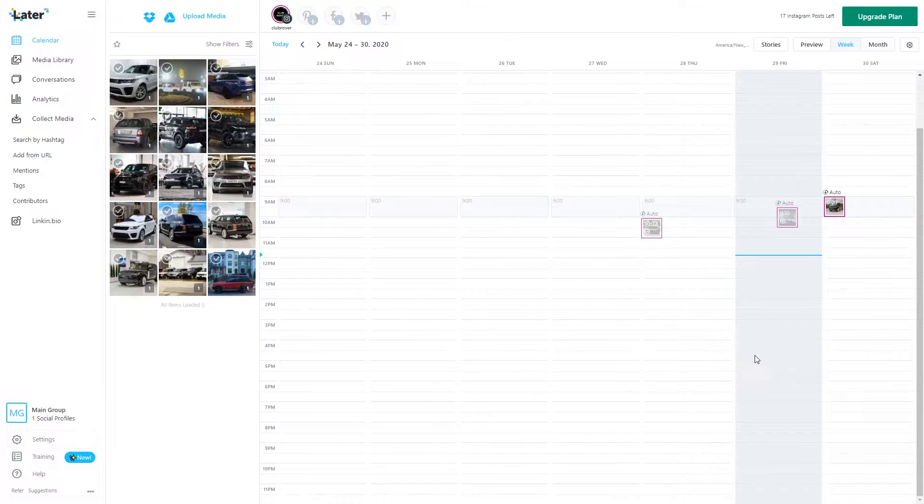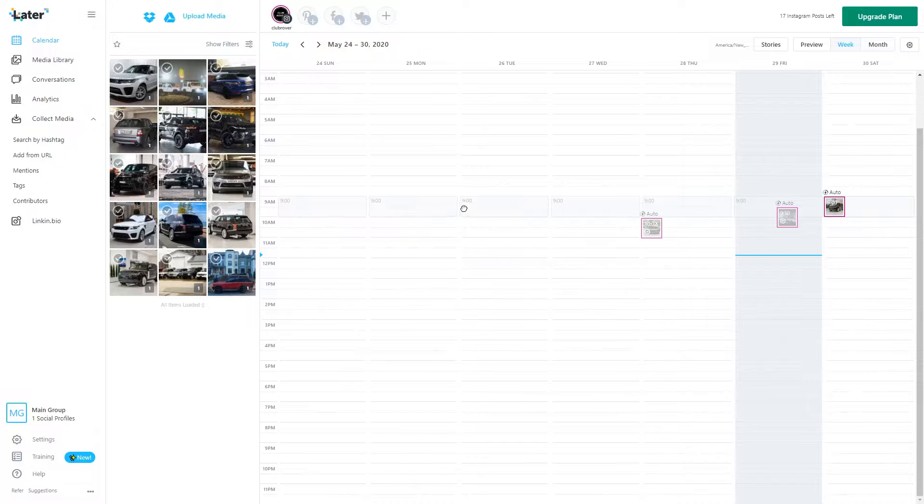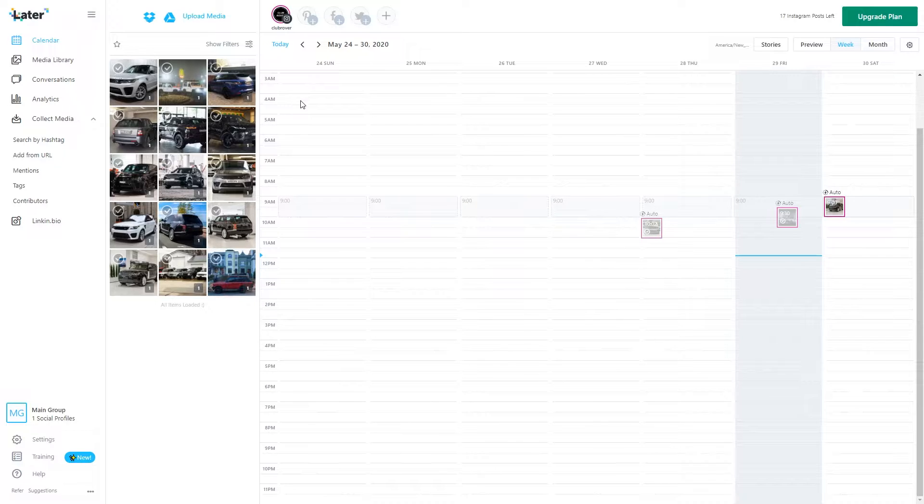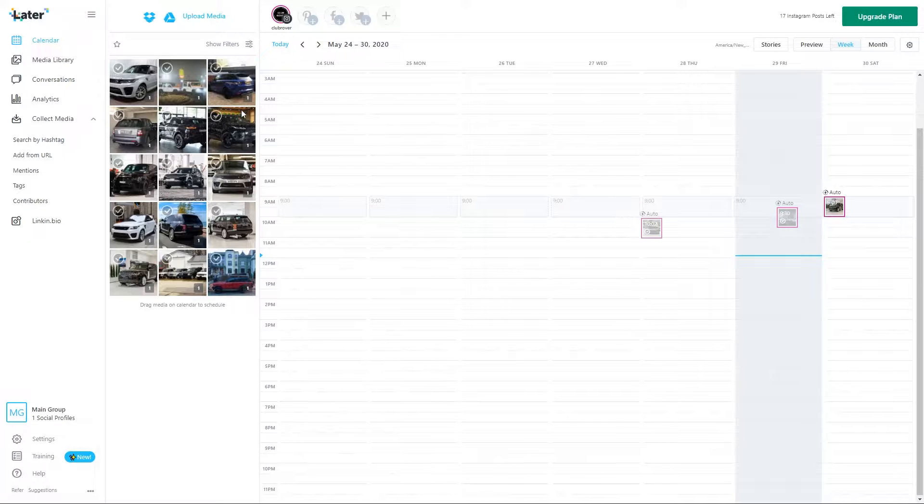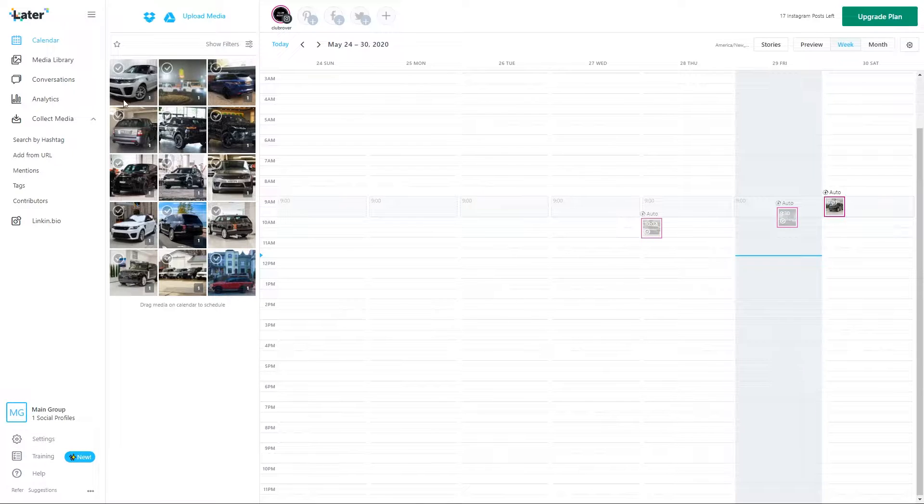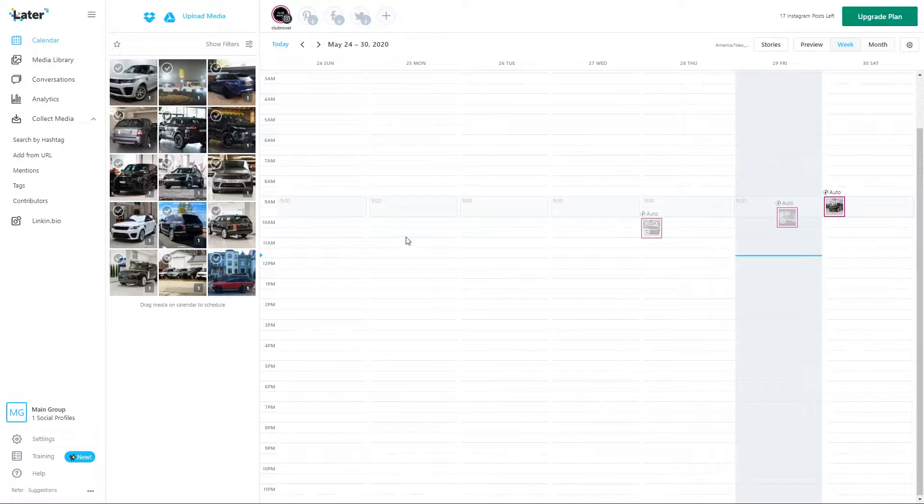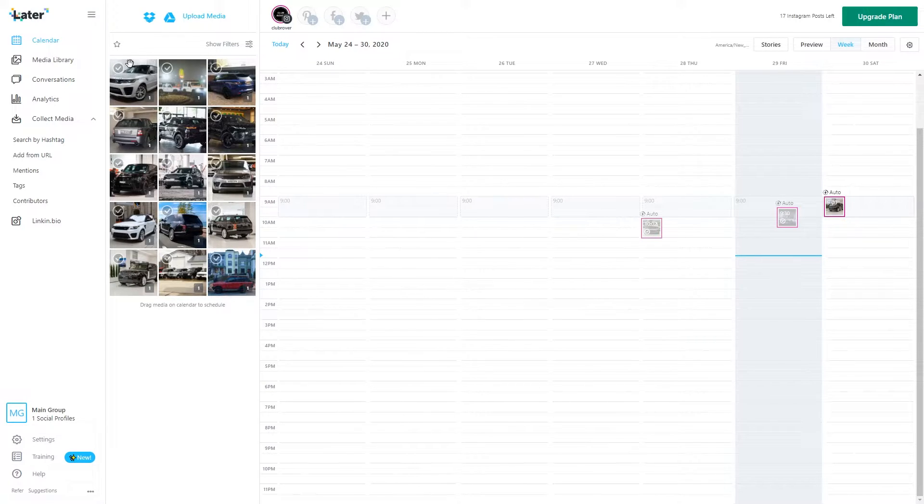All right, so here we are on Later and this is what it's going to look like when you make an account and sign on. We're going to upload media. I already have some media uploaded but basically you just go to your folder, choose whatever you want, and open it.